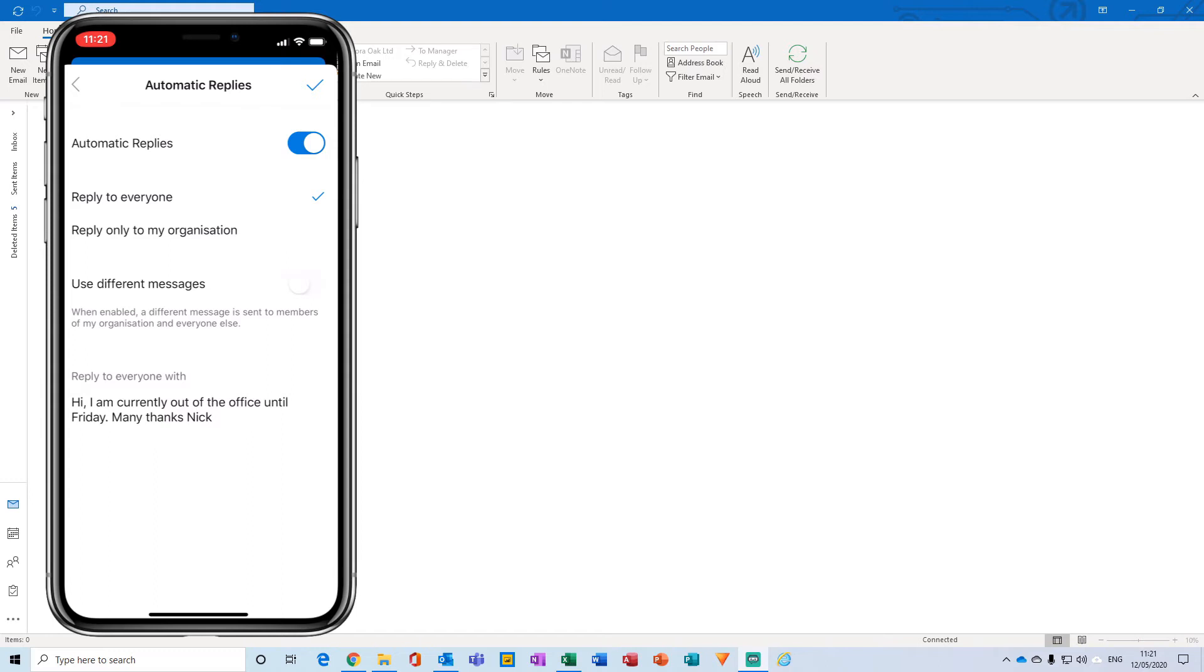If you only wanted to set up an out of office specifically to internal emails for your organization, then that's where you would select that. If you wanted to set up an out of office reply to both internal and external emails, then select everybody. So for me I would like to select everyone.